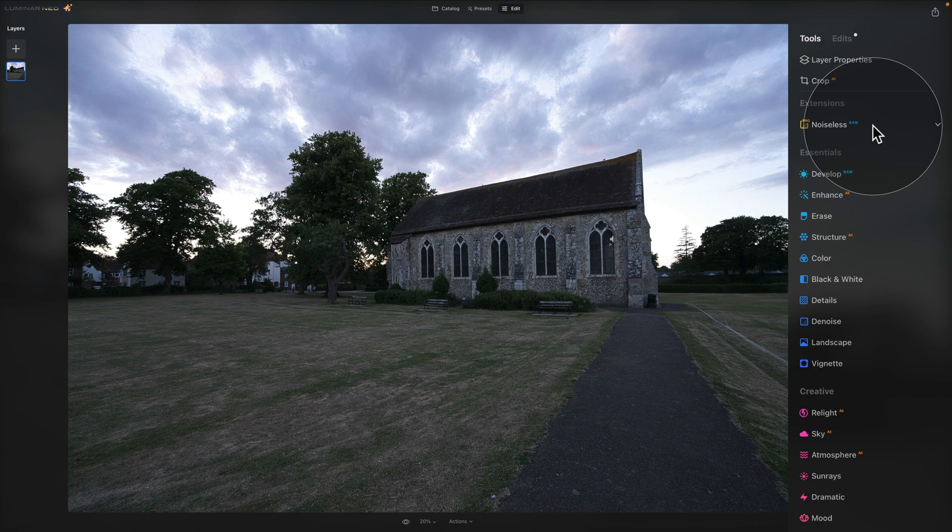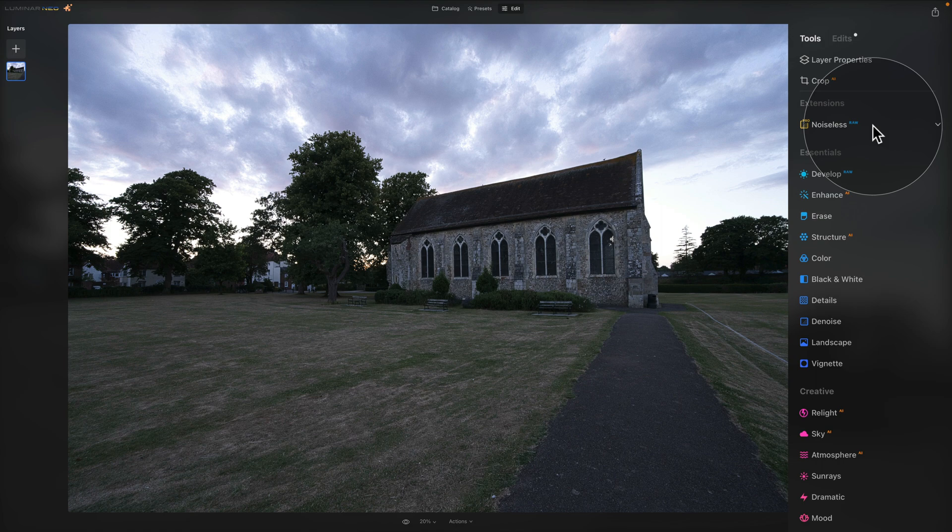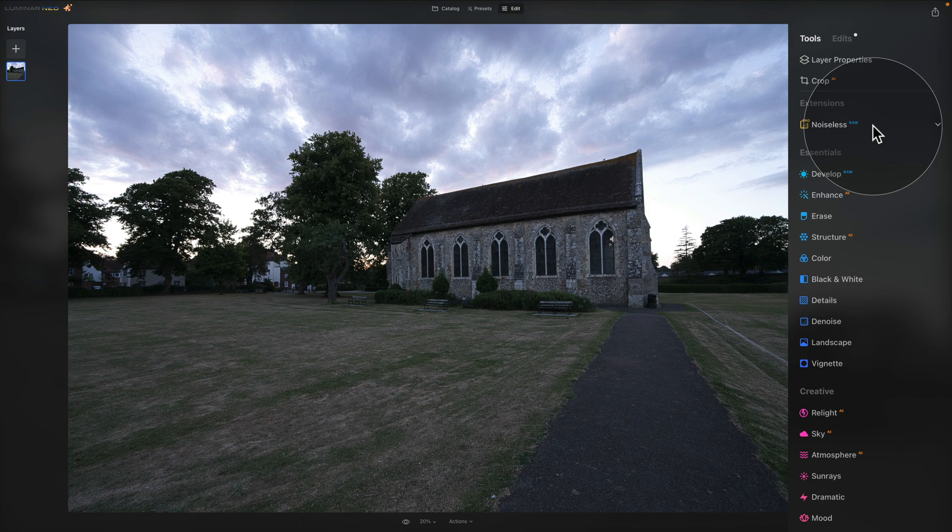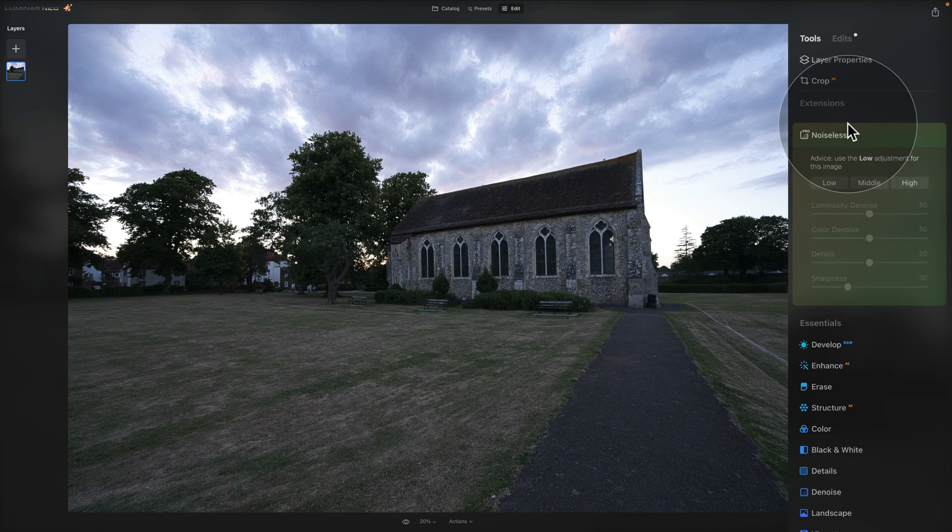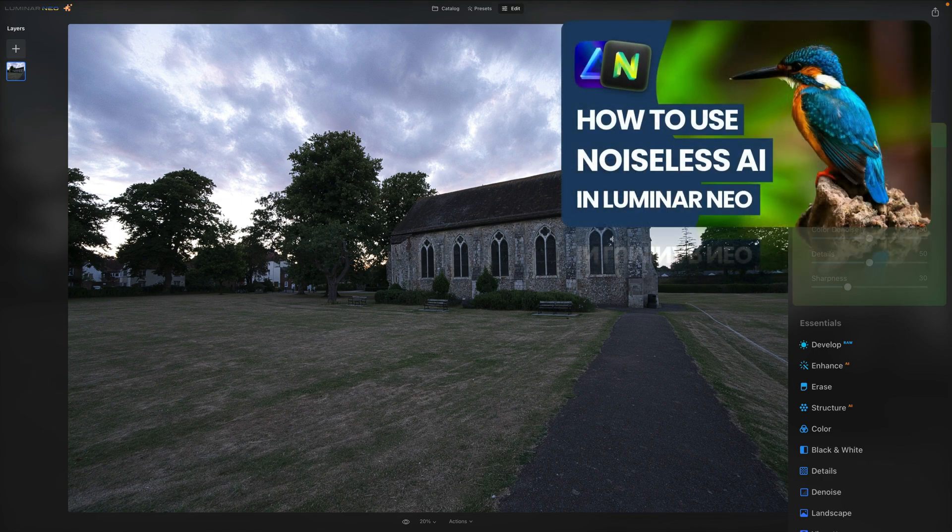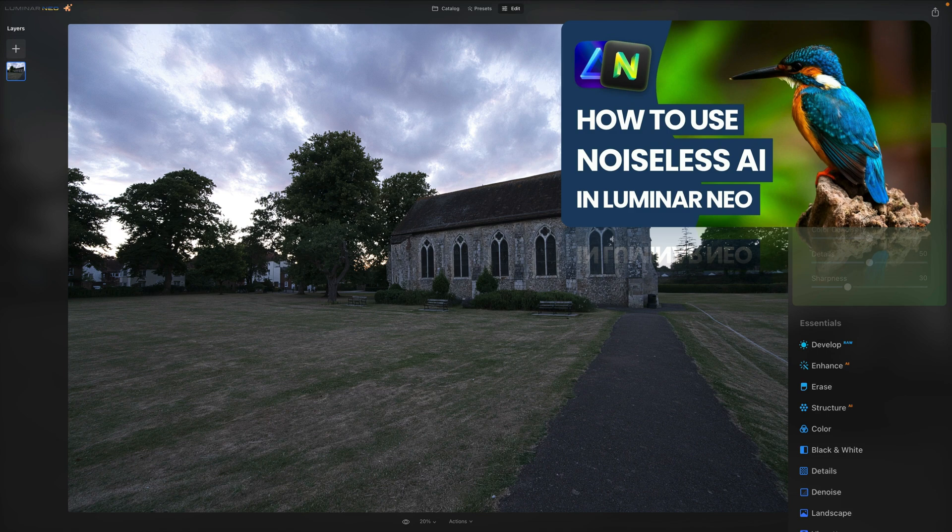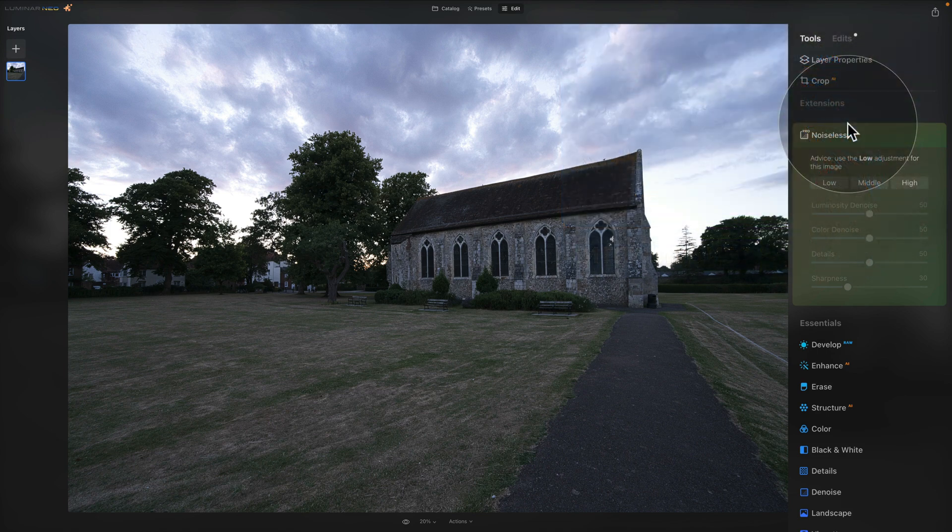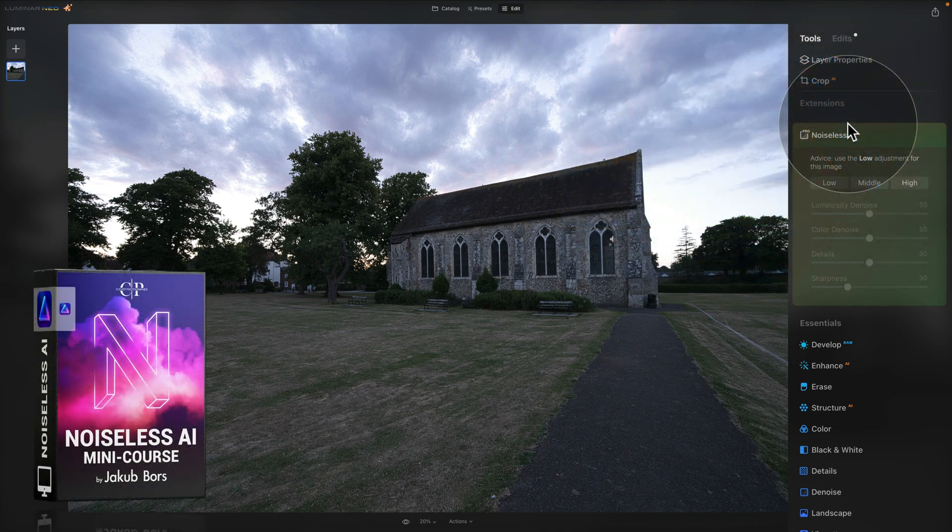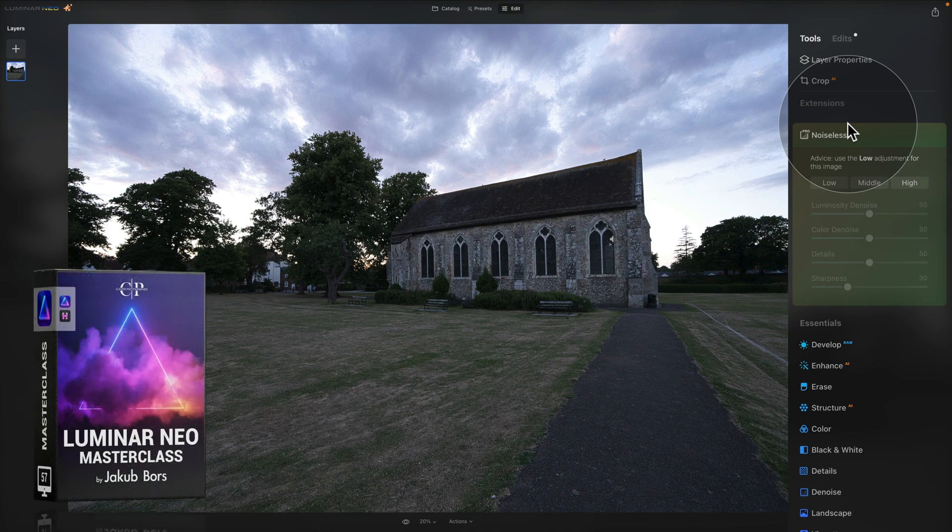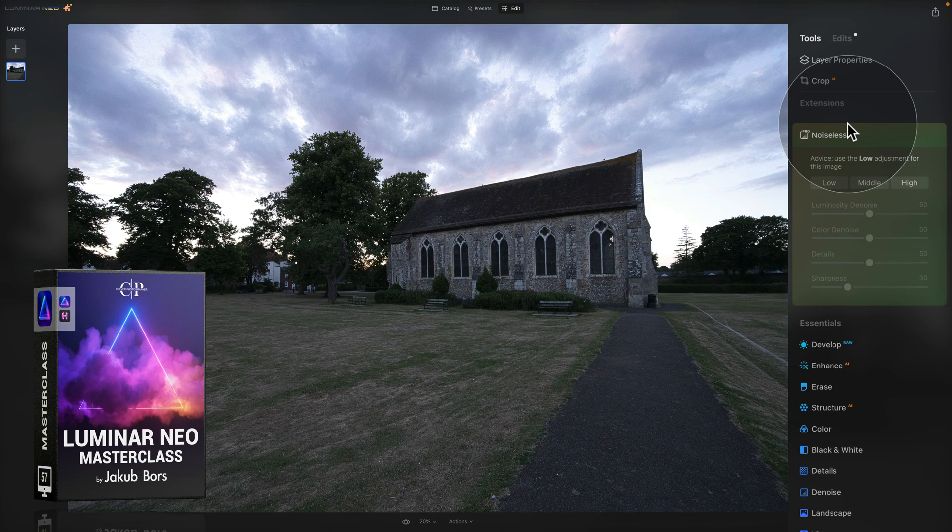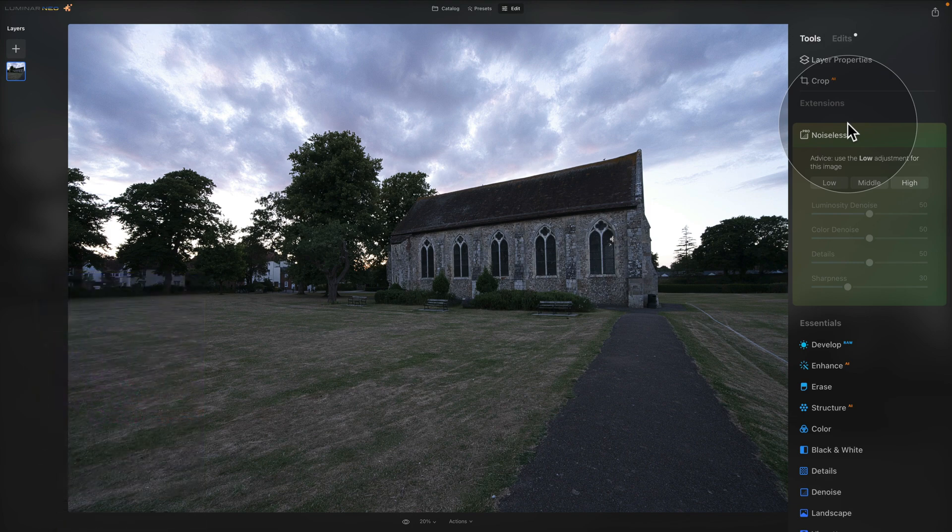Now depending on the format of your image, if you're working on a RAW file, it will say Noiseless RAW, and if you're working on a JPEG, it will simply say Noiseless AI. To activate it, you just need to click on it and it will open. Now we have a full tutorial on how to use this tool already available on our YouTube channel and we have a full mini course covering the Noiseless AI extension in our Luminar Neo Masterclass. If you want to learn more about it, just follow the link in the description. But since we're already here, let's have a look at it.